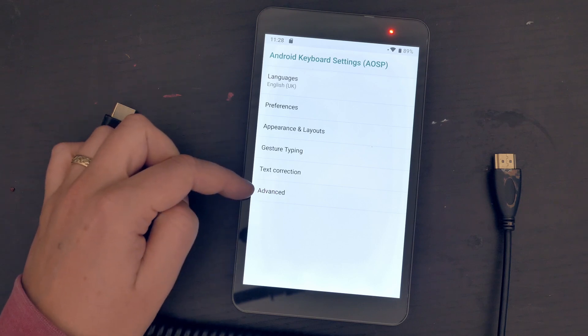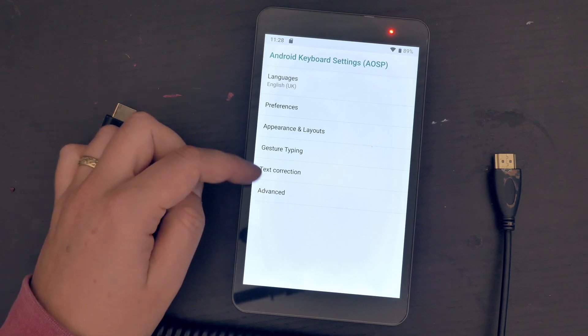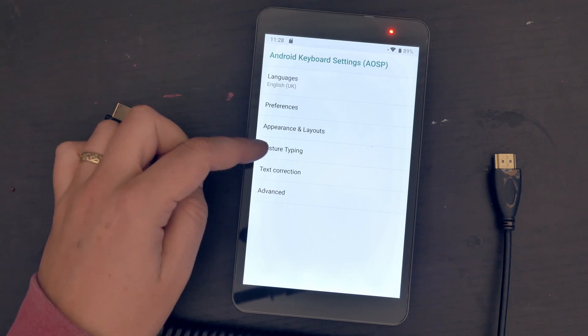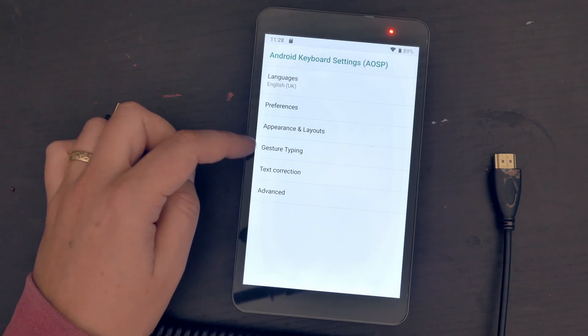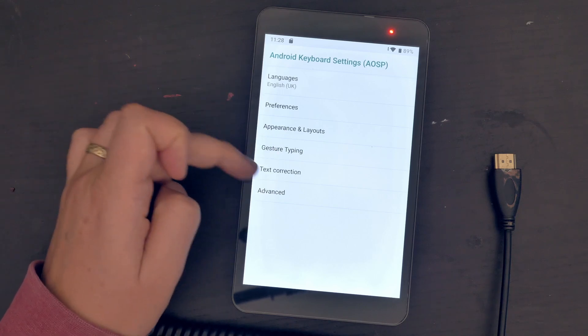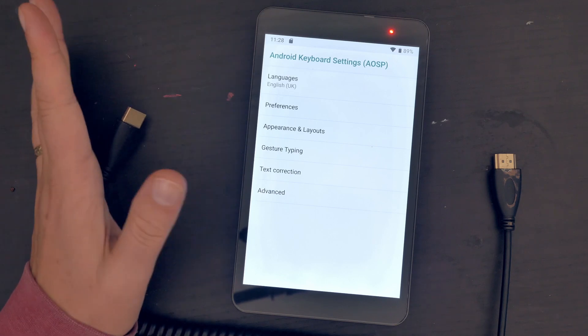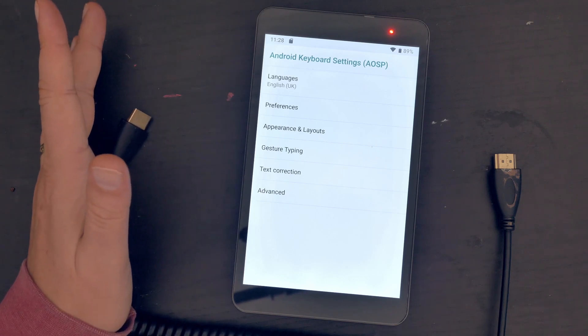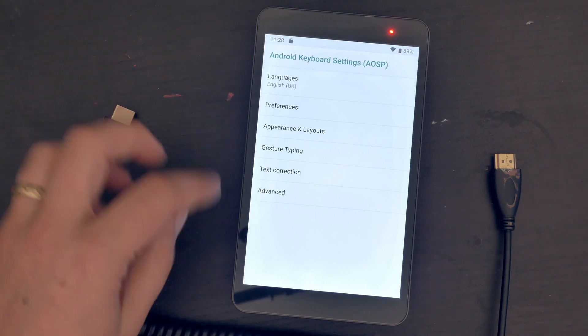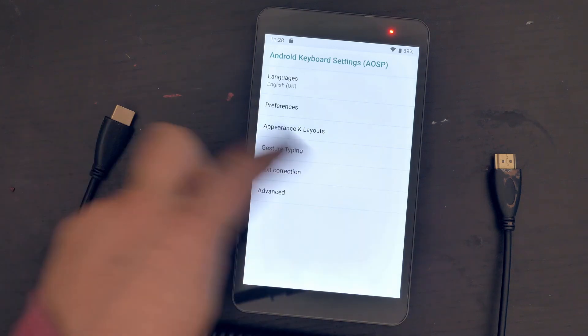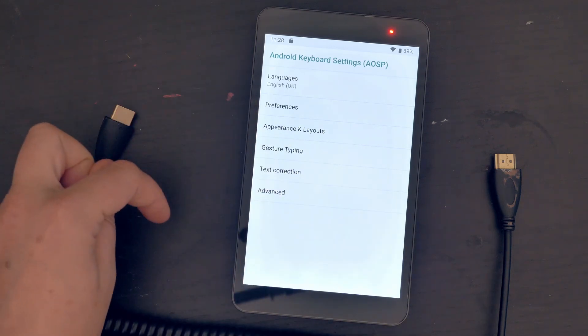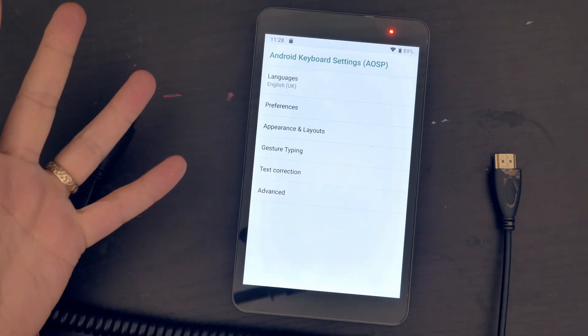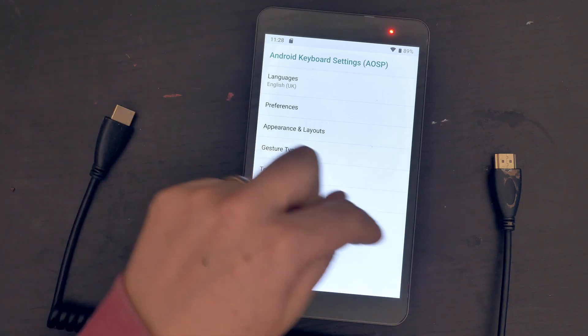You have advanced settings, text correction, and gesture typing. I've actually turned my gesture settings off and the text correcting because personally I'm dyslexic and I find it really complicated trying to type in what I want to type in and then it doesn't recognize my spelling.